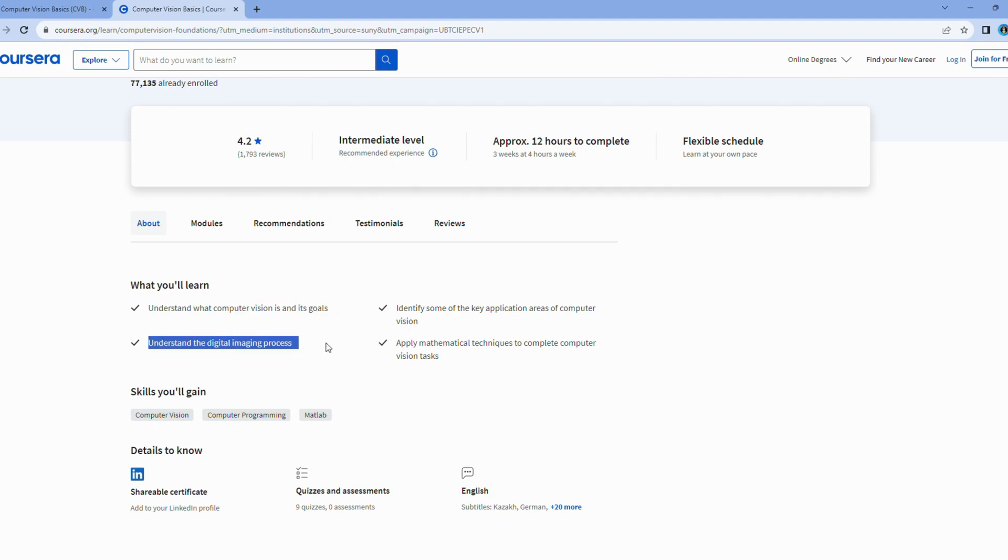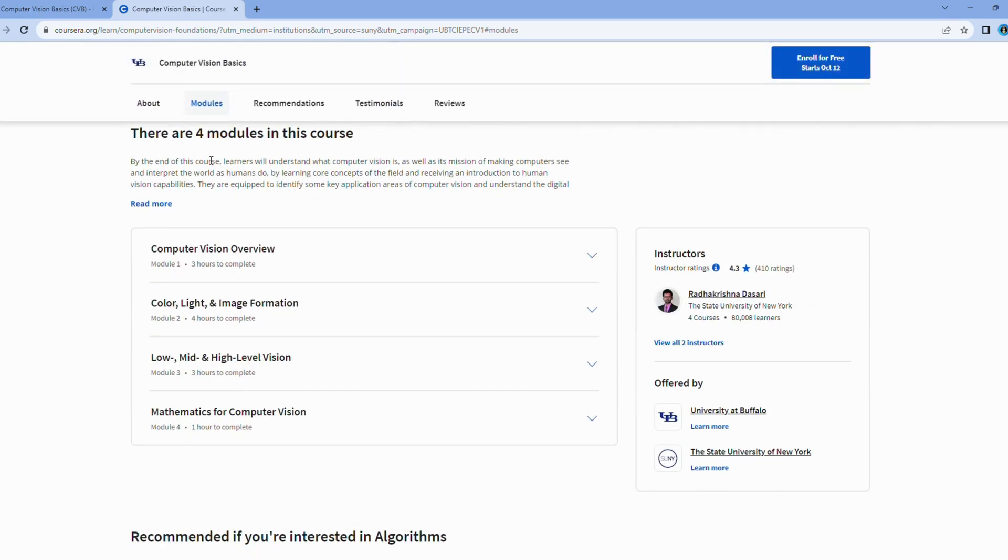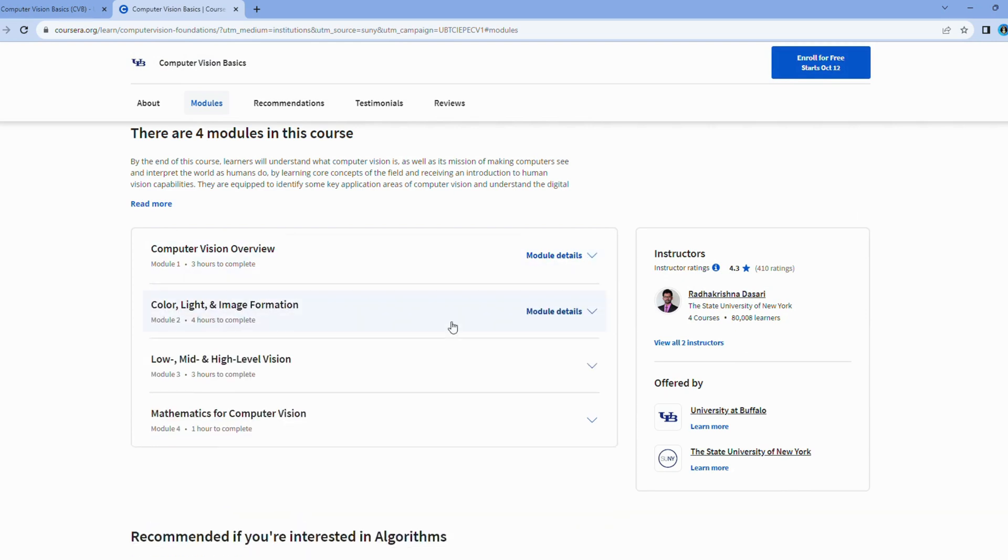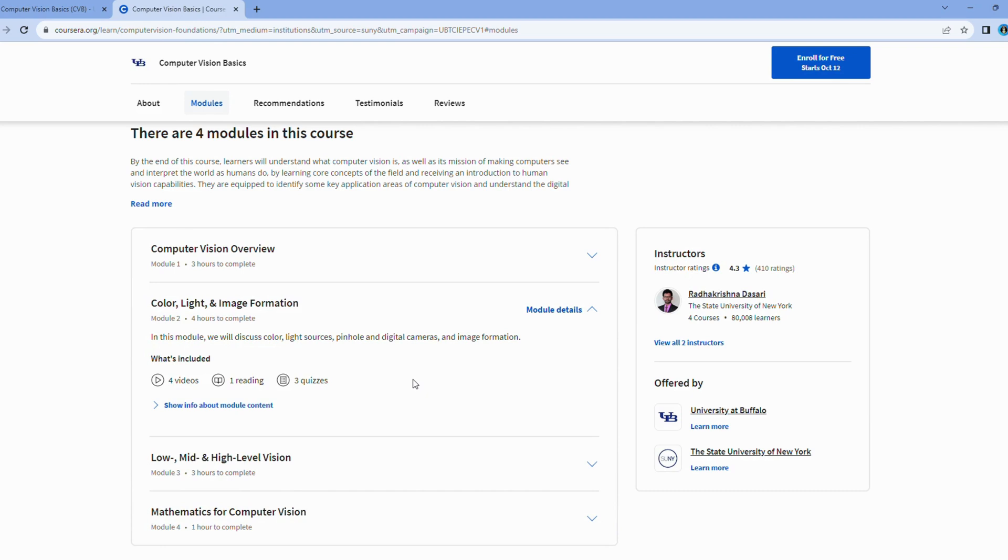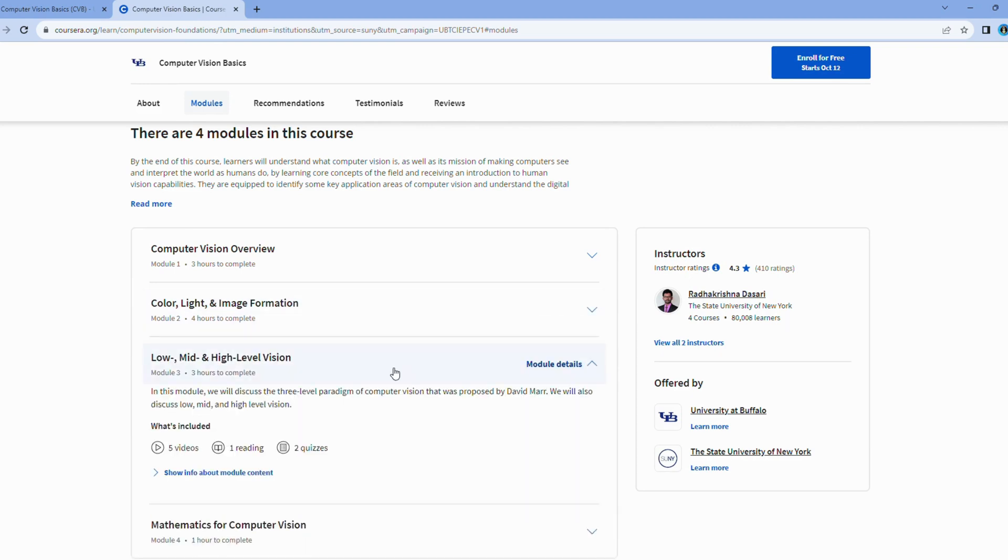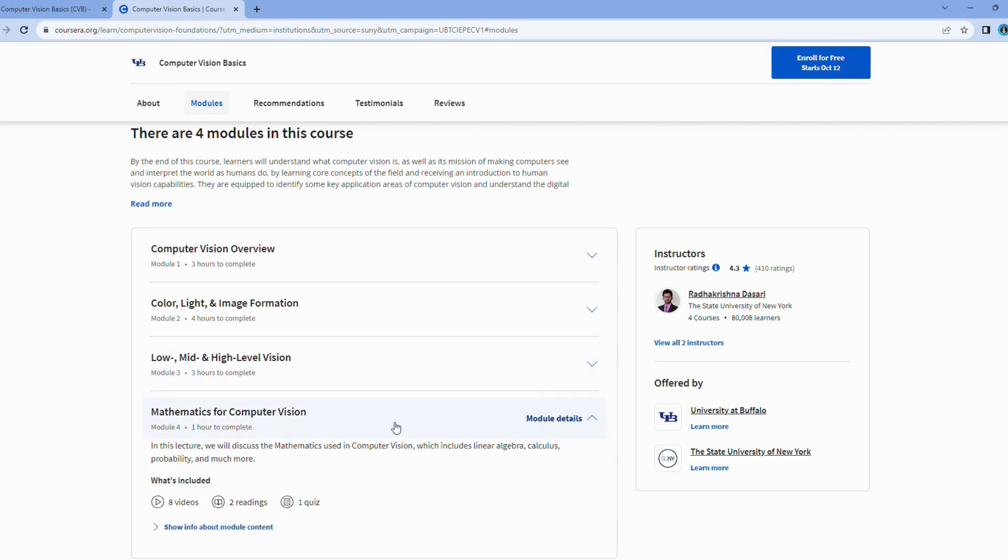In a nutshell, computer vision basics is like your passport to the vibrant world of visual intelligence. Whether you're an aspiring computer vision engineer, a photography enthusiast, or someone eager to unravel the mysteries of visual data, this course promises an immersive and enlightening journey into the captivating realm of computer vision.